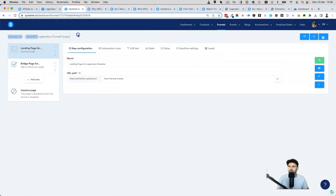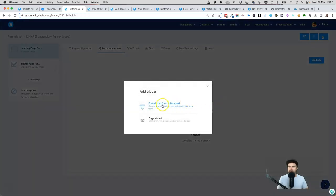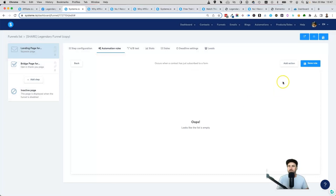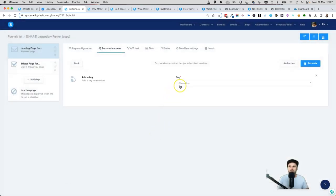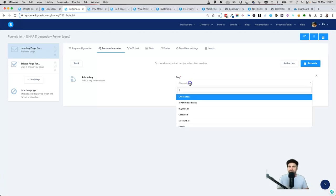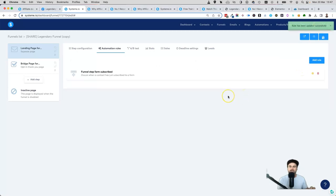Come back to Funnels, go back to the funnel we're working on, and come to Automation Rules. Click Add Rule, then click on 'Funnel Step Form Subscribe.' Every time someone fills out the funnel form, click Add Action and click 'Add a Tag.' This is going to categorize all the people coming into your funnel so we know they came from this particular funnel opt-in. Click on Choose Tag, type in 'LM,' select it, and click Save Rule.